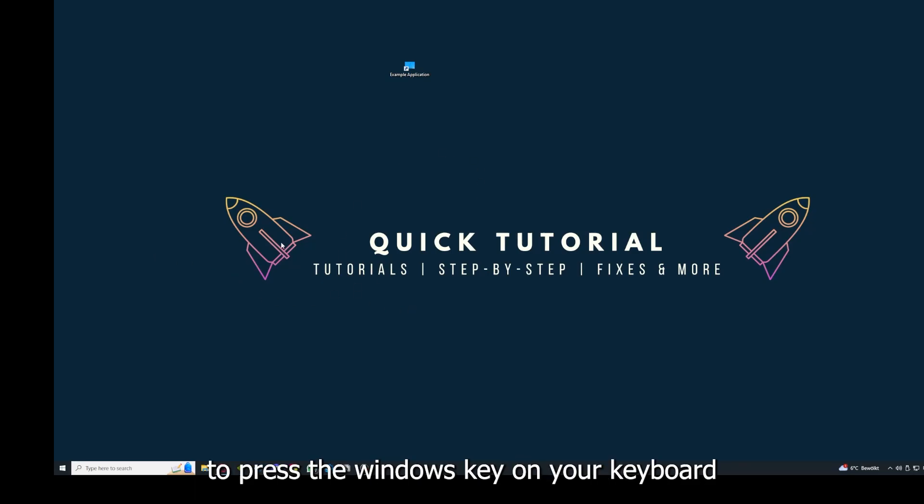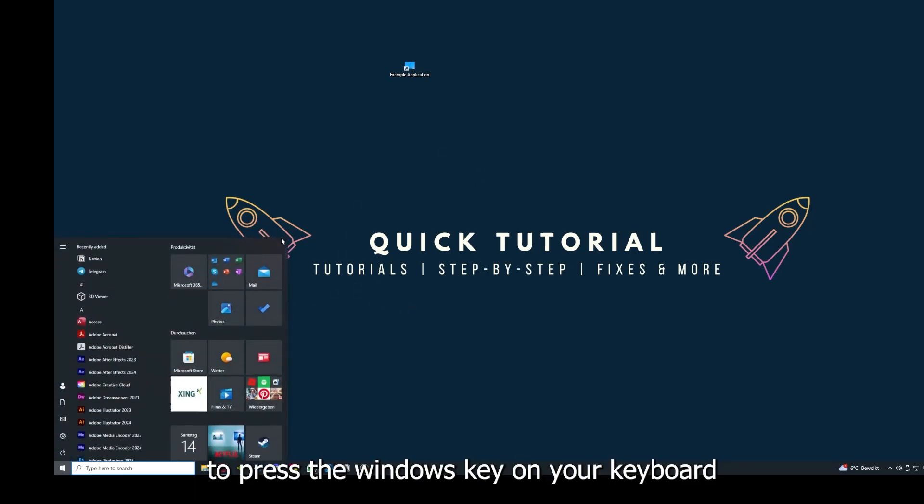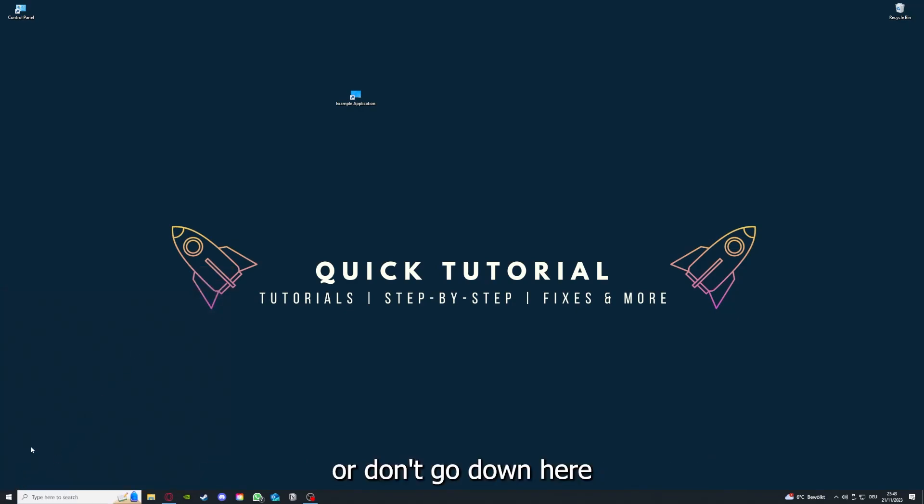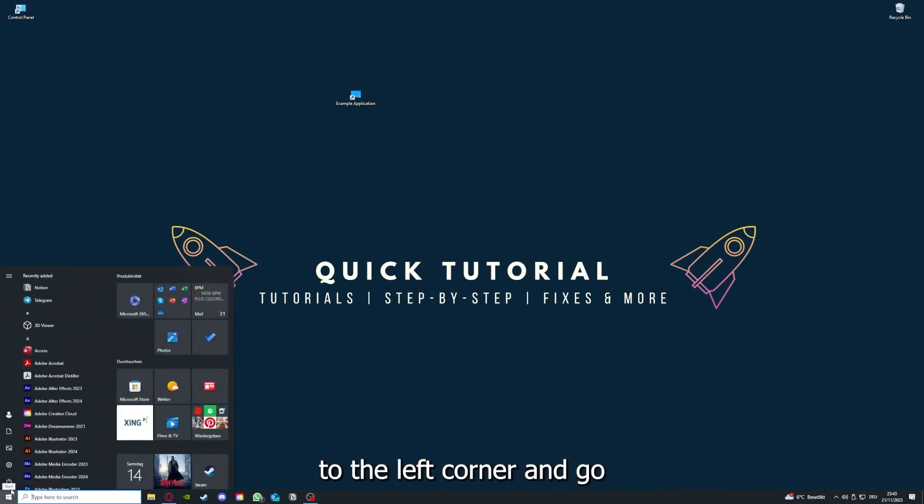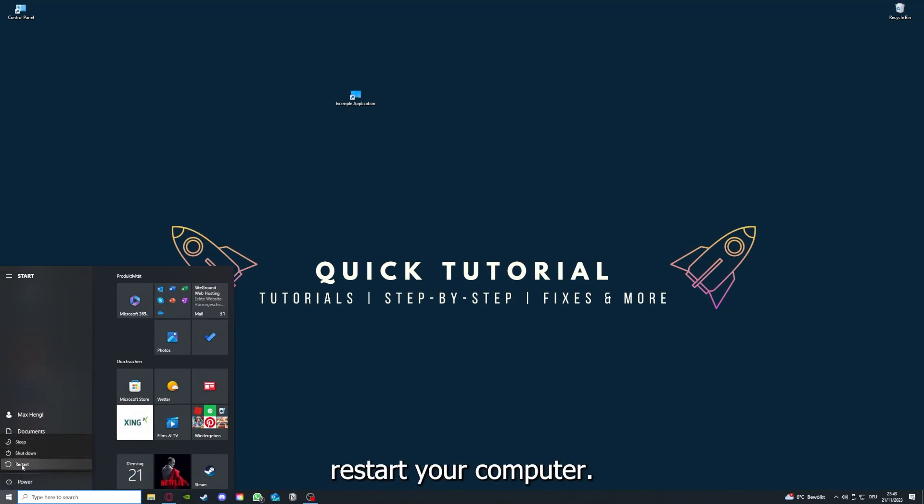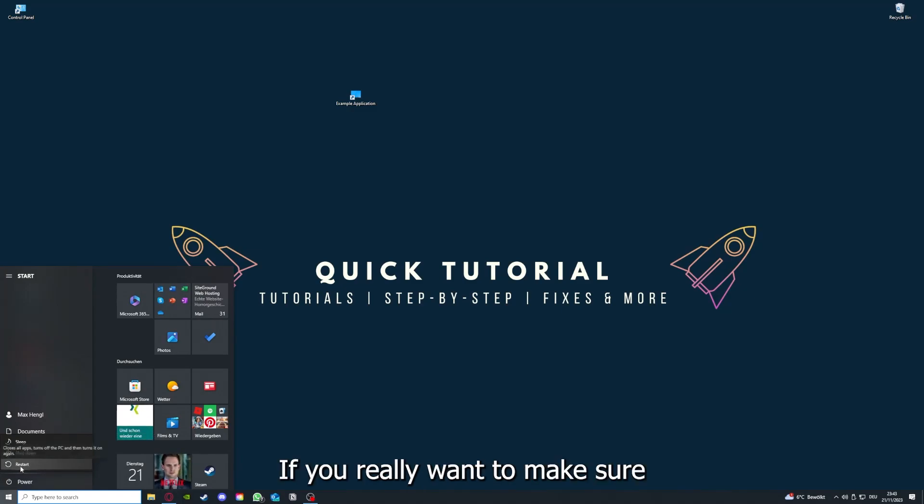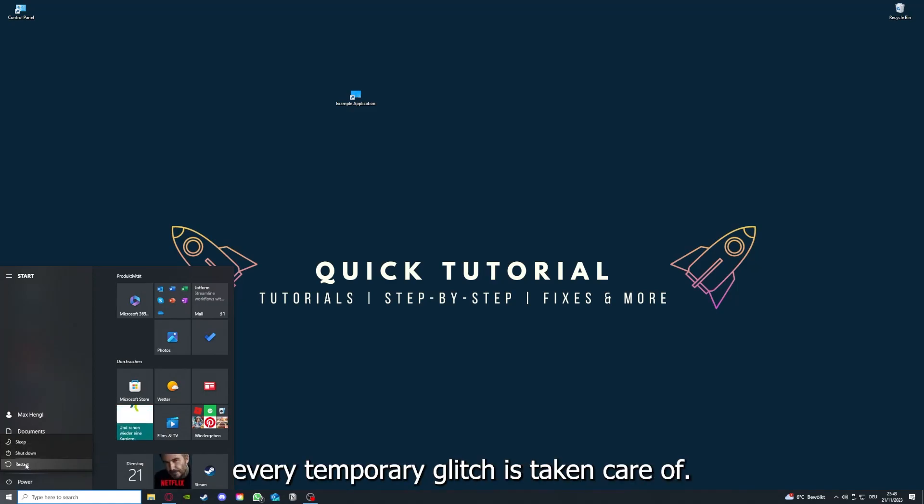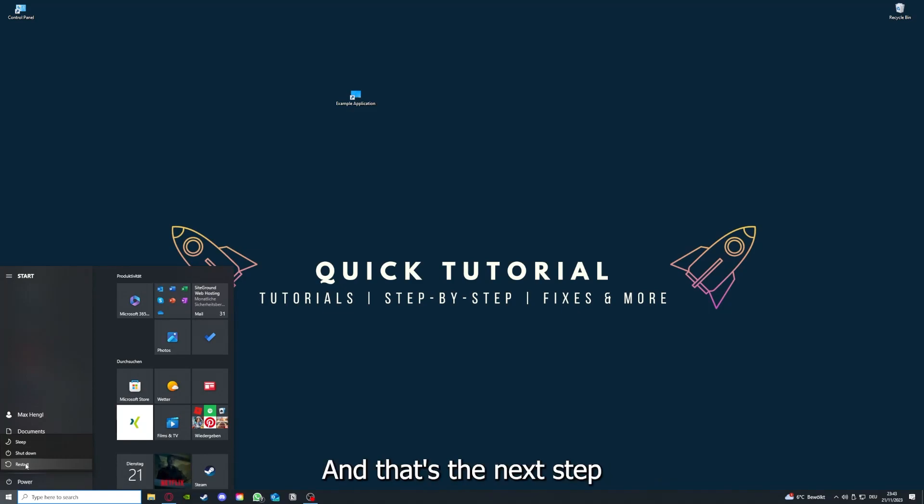If that does not help, I want you to press the Windows key on your keyboard, or go down here to the left corner and go to Power with one click, and you have to restart your computer.